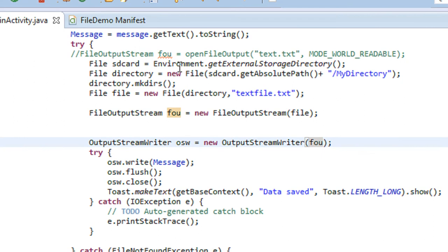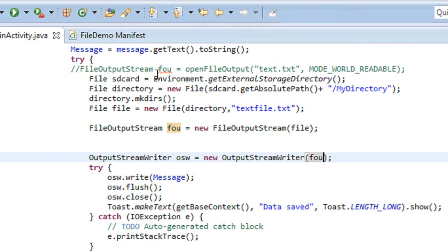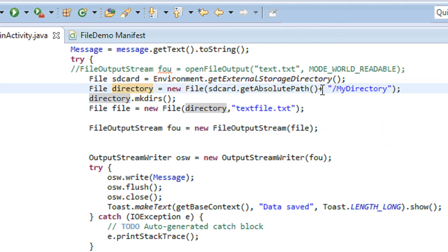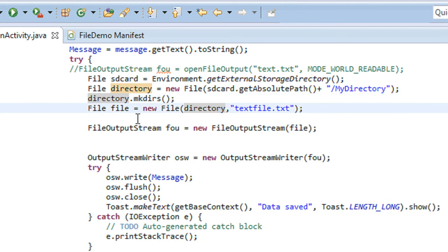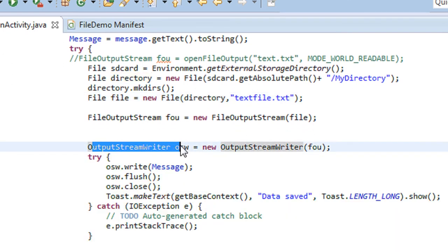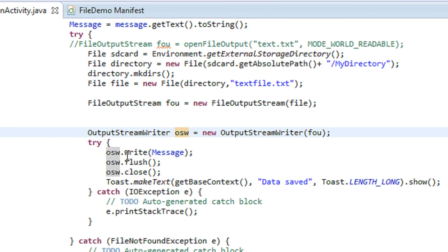So in order to save data into the SD card: step one, get the path of the SD card using Environment.getExternalStorageDirectory(). After getting the path, create a directory on the SD card using getAbsolutePath() and name it MyDirectory, then call mkdirs() to create that directory. Next, create a file on the directory using the directory object with name textfile.txt. To write into the file, create a FileOutputStream object and then an OutputStreamWriter to write data using the write method.